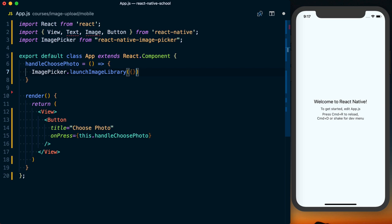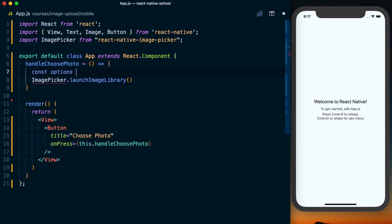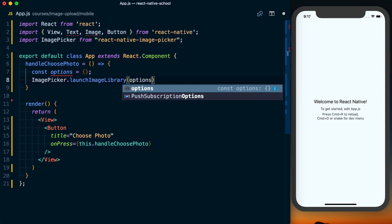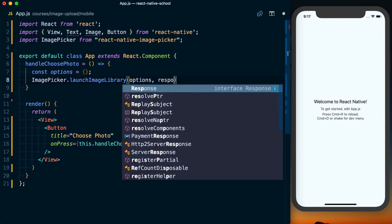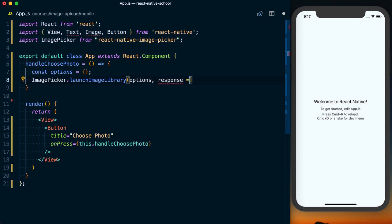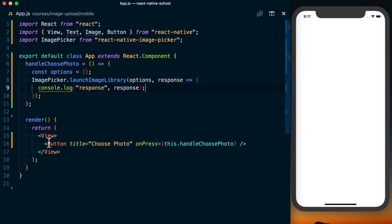You can pass some options. We'll pull this out into a variable, call this options. We'll just make this an empty object right now. Then for a second argument to this function, we'll put a callback function in here. We're just going to get a response back and log this to the console.